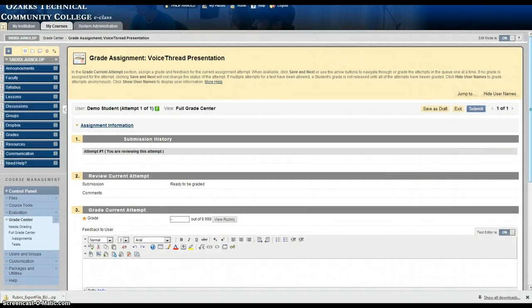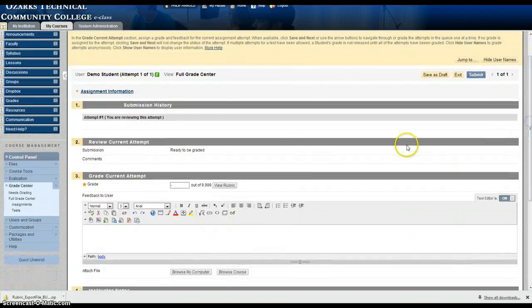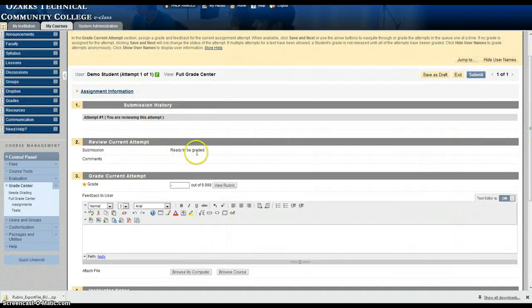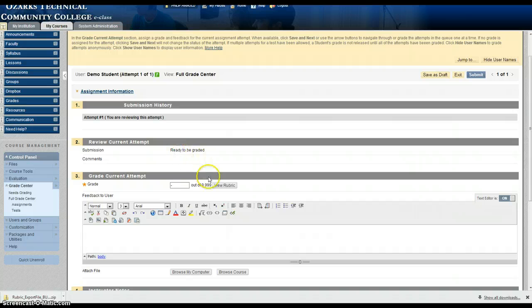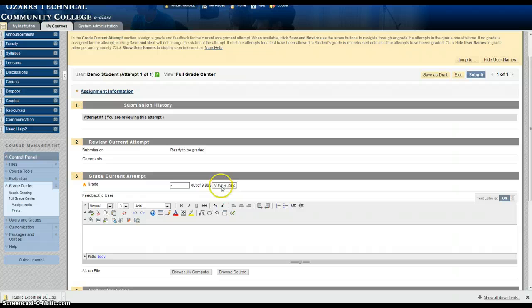And from the attempt window you can see that the student has said I'm ready to be graded. If you're going to VoiceThread to view their presentations you would do that at this time. When you're ready to grade that assignment you just click on the View Rubric Tool button.